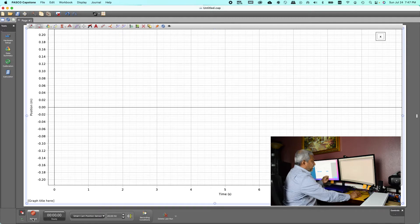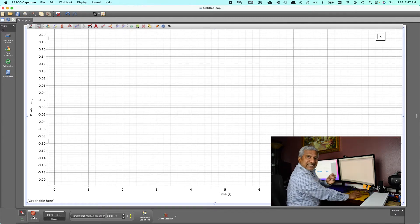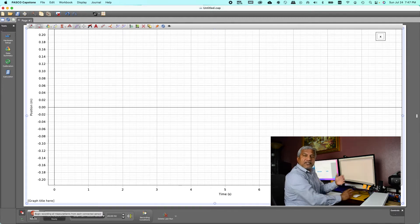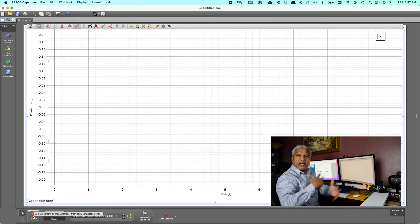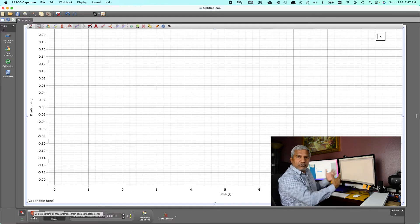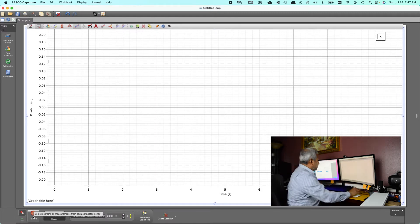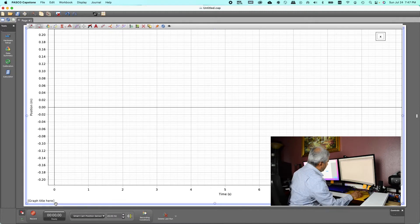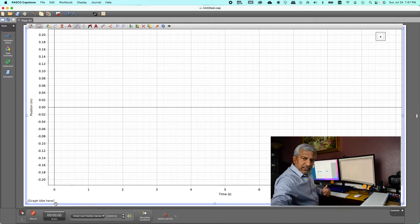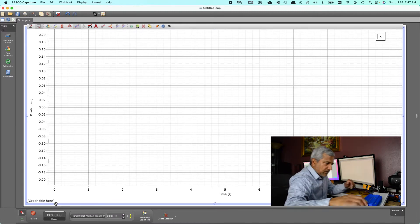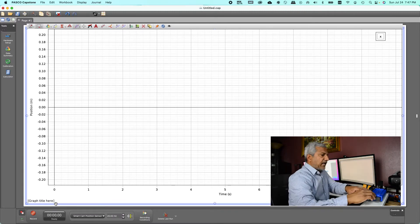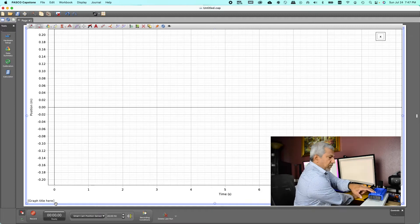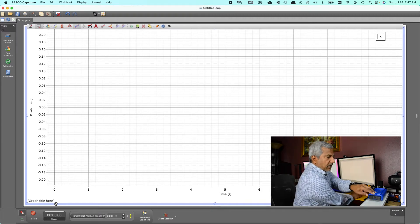And you also see the record button at the lower left. Make sure it's not grayed out because if it's grayed out that means there is no Bluetooth connection, so make sure it's not grayed out.